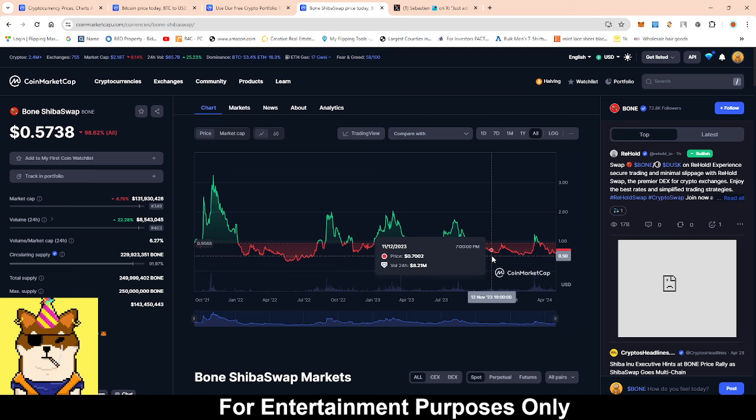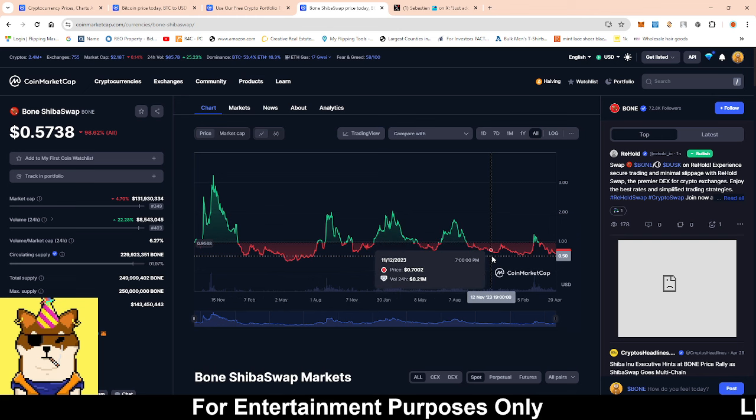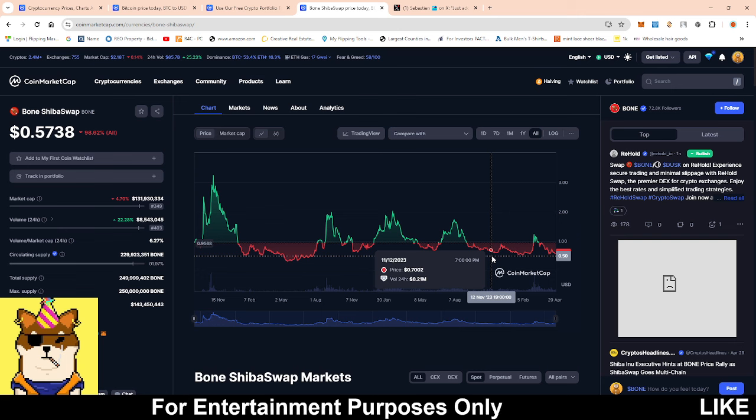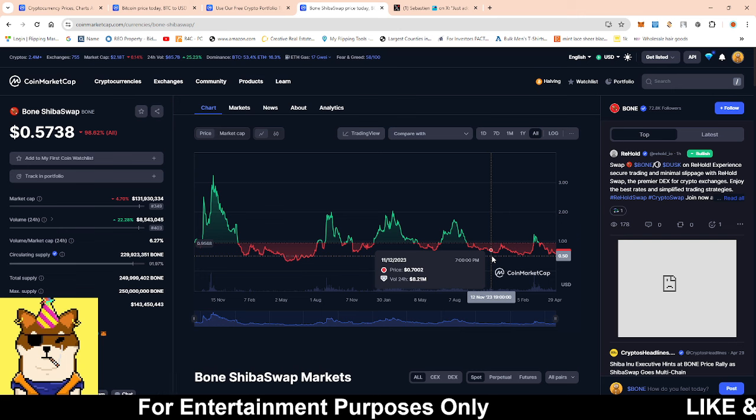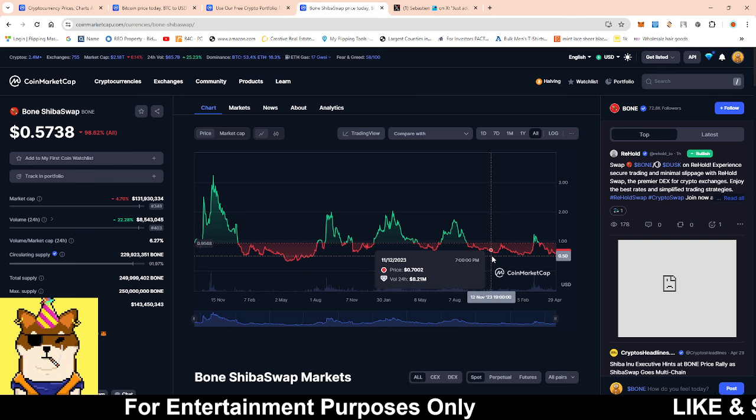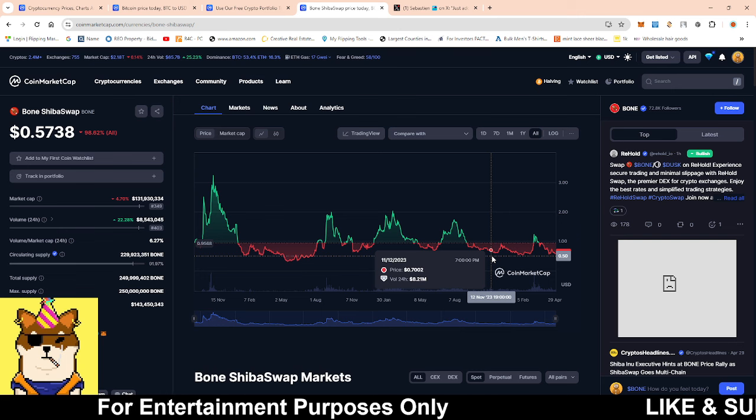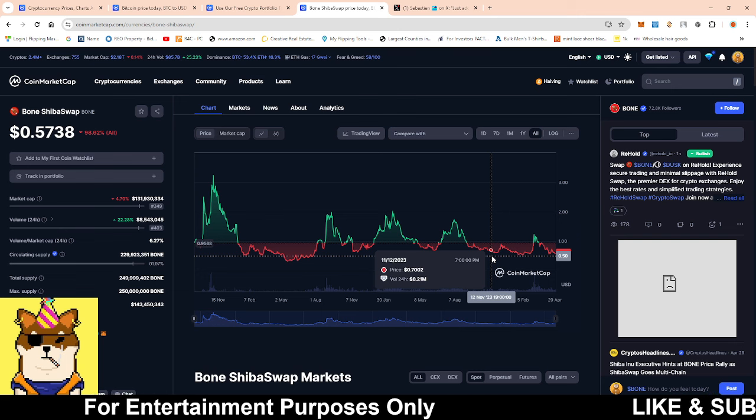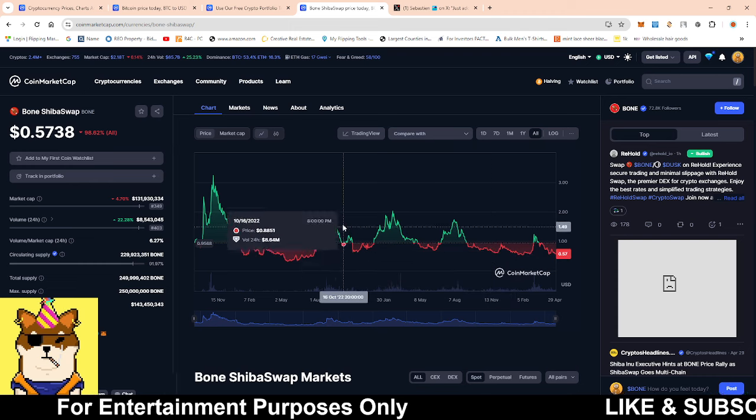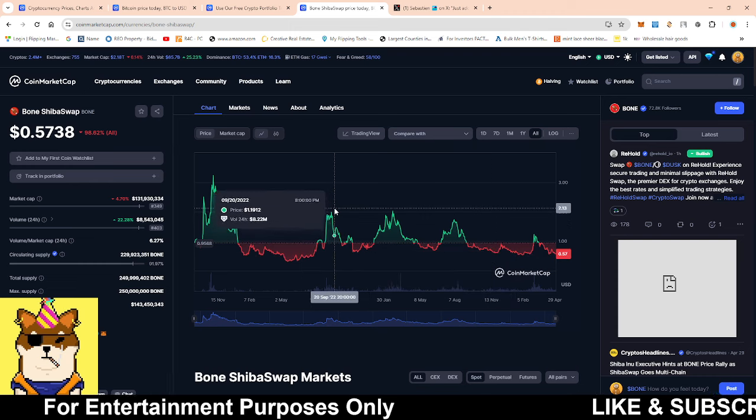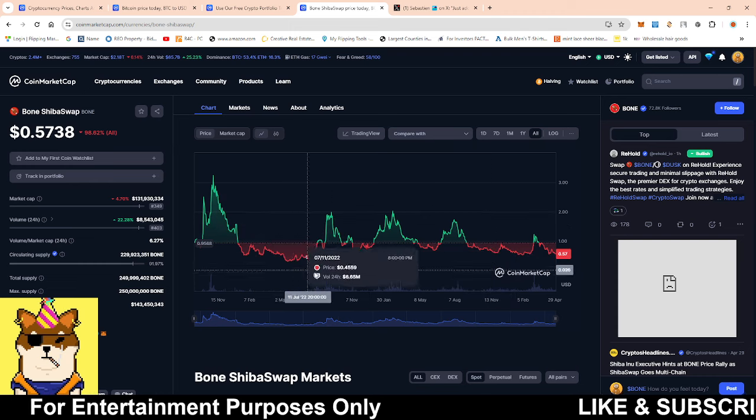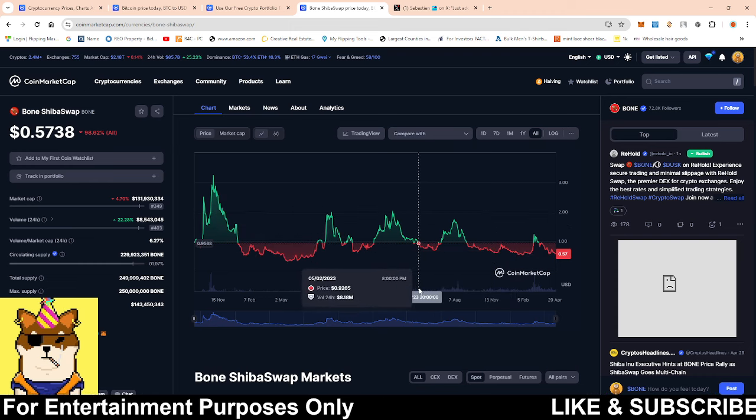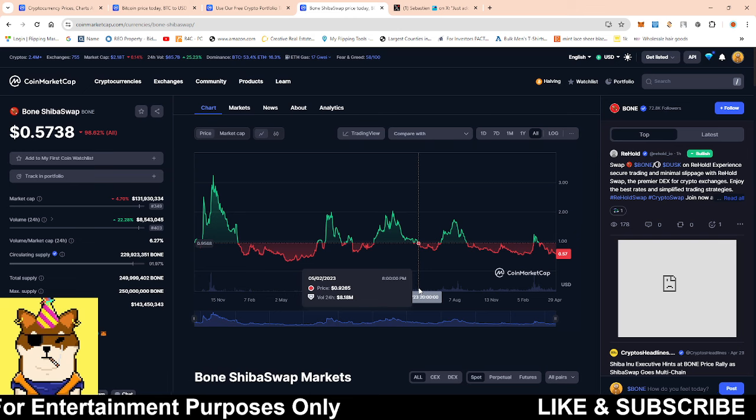Like I mentioned before, I'm set on my Bone bag. If it dips even further then I'll probably be like this is an extreme discount. Even at 57 cents right now that's a discount rate in comparison to where a lot of people were buying.